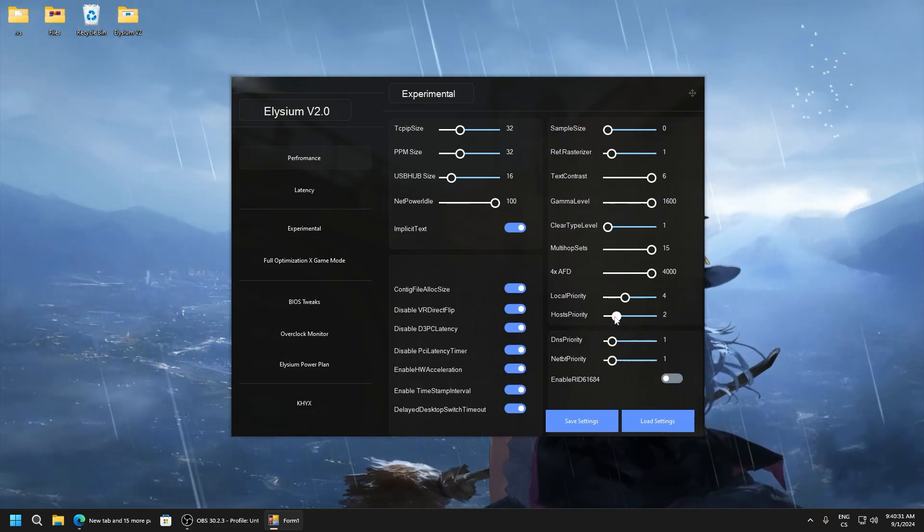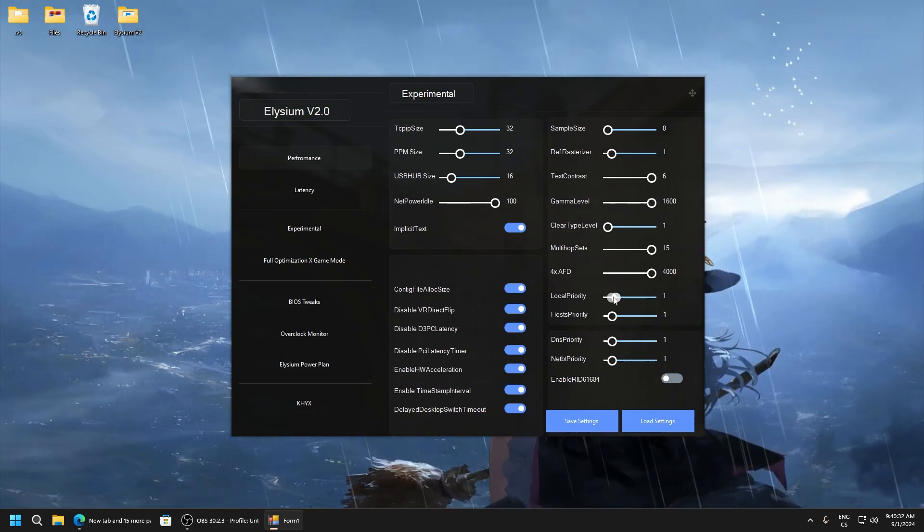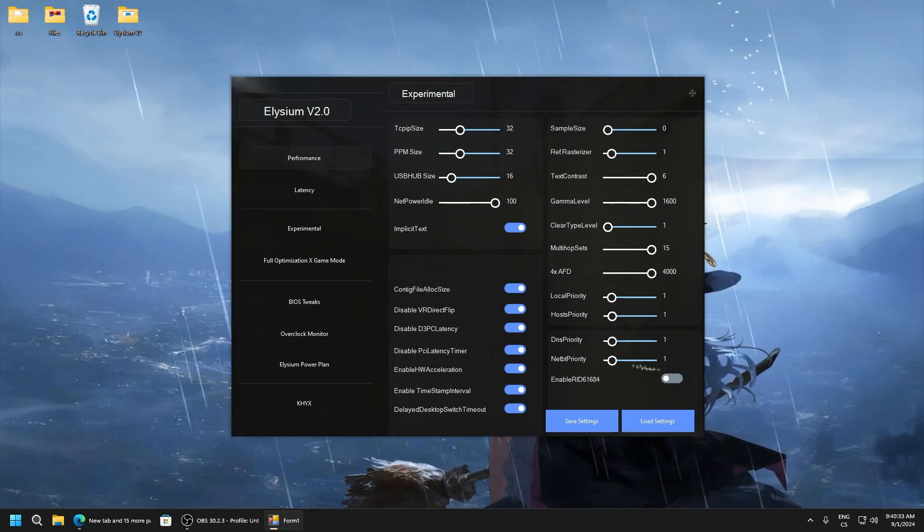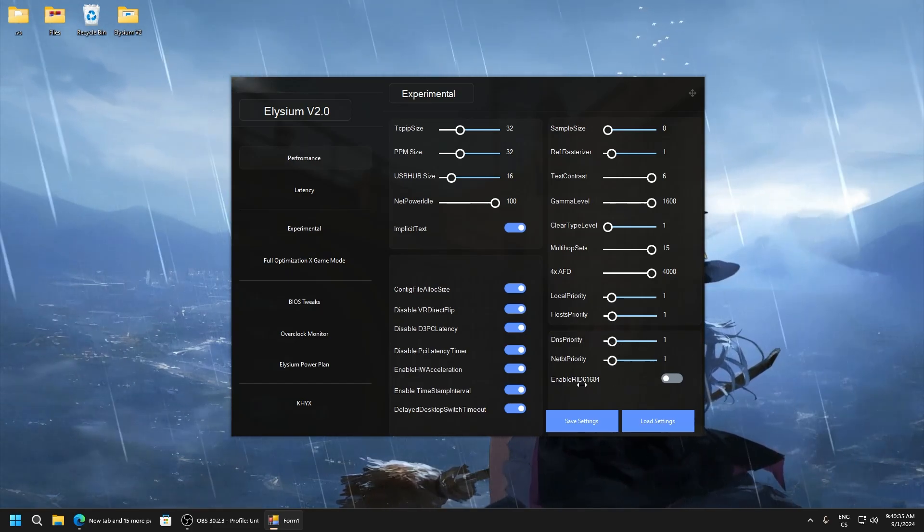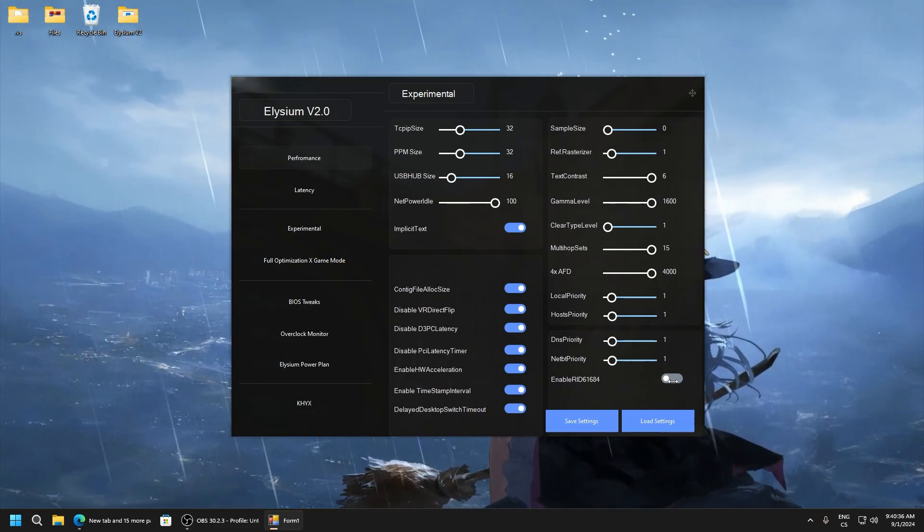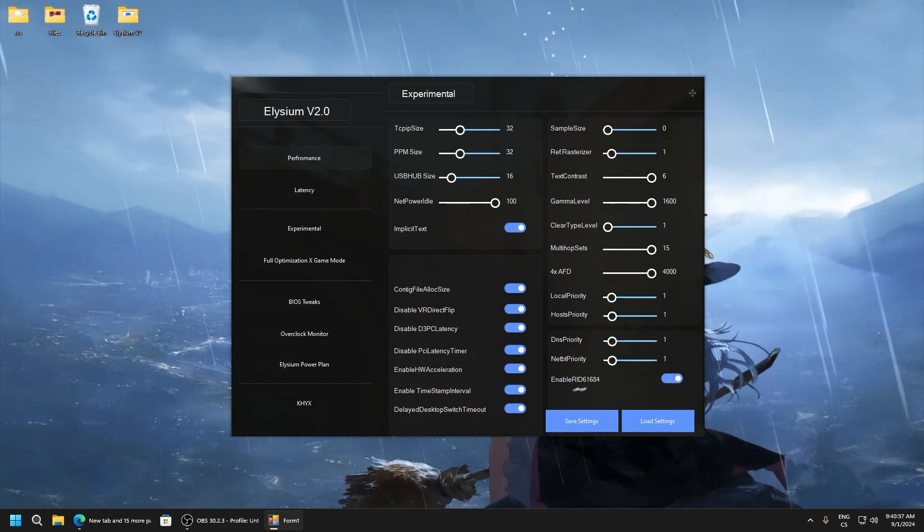Also you can test 1, 1, 1, 1, and 1. This is also good settings. Enable here, this is Nvidia tweak.